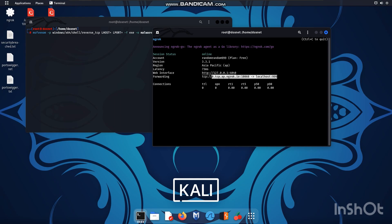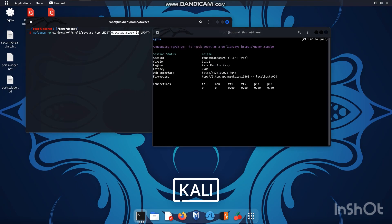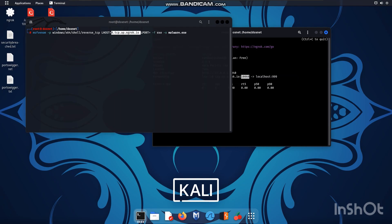So for this to be modified in the MSF Venom you need to copy this one go to Lhost and then also copy this one port on this L port and now just hit enter and the malware will be created.